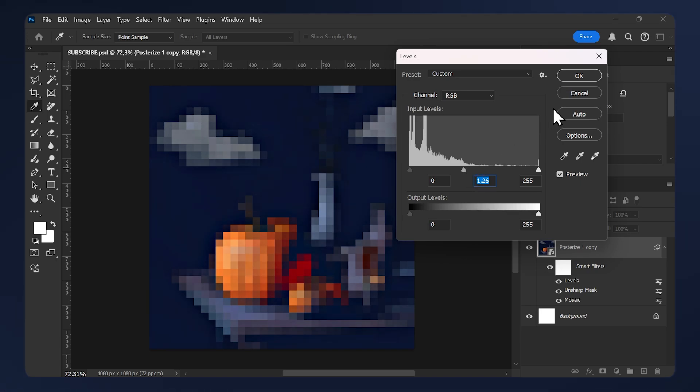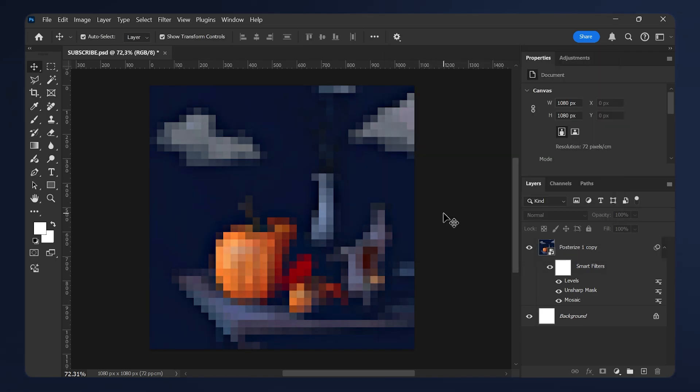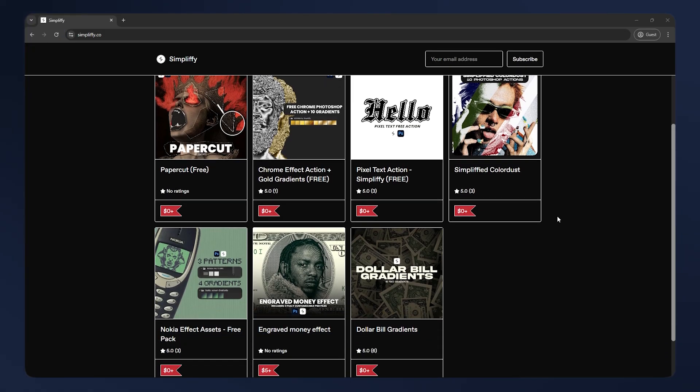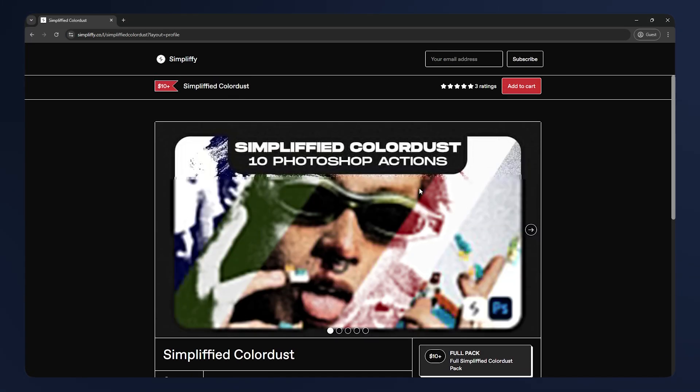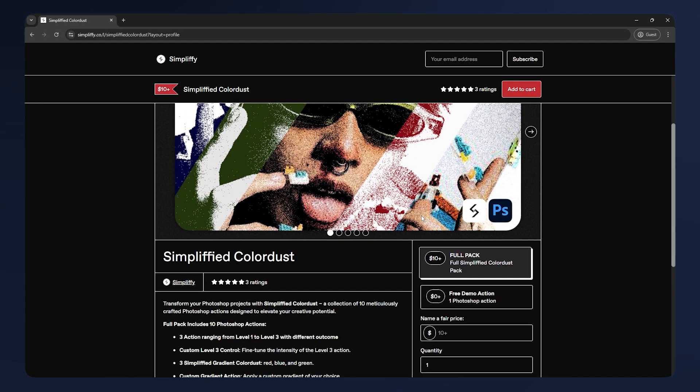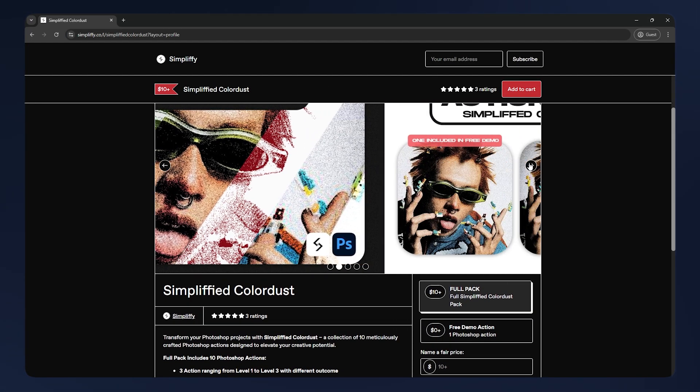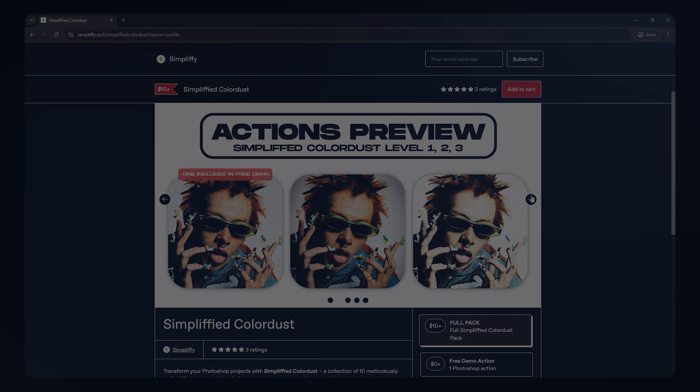And that's it. If you want to support the channel, make sure to check out my website. I provide a lot of free and paid assets. Link in the description below. Thanks for watching, and I'll see you on the next one.